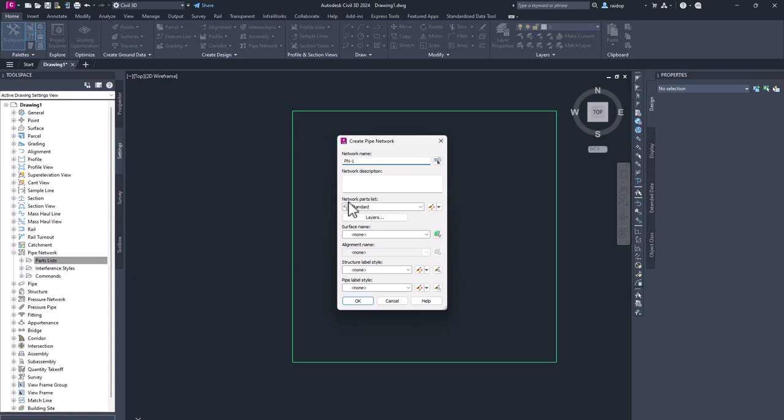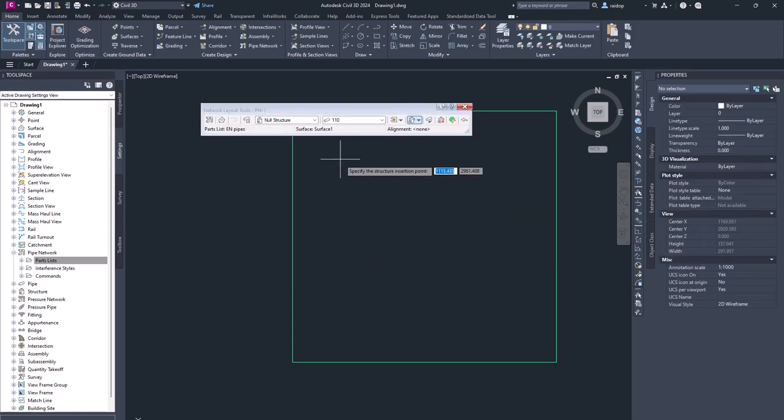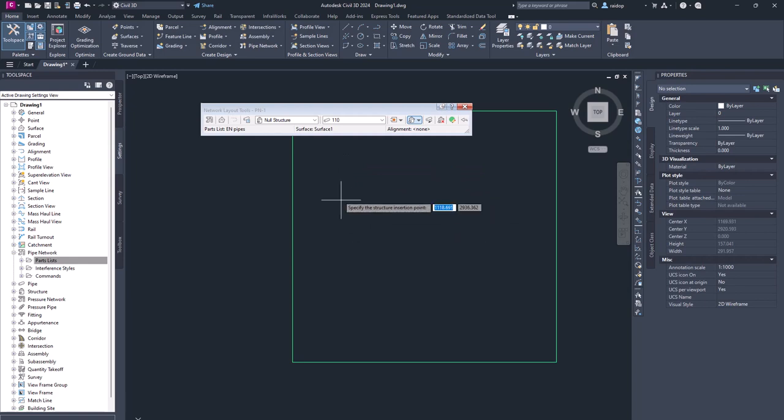I select my network parts list, EN pipes. I select surface name, which I have surface 1. And then I select OK. Now I'm ready to draw my pipes.